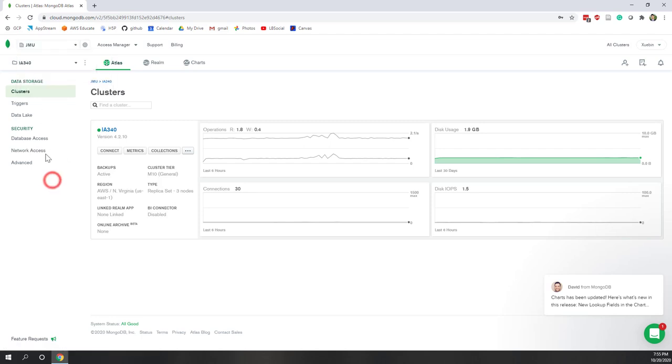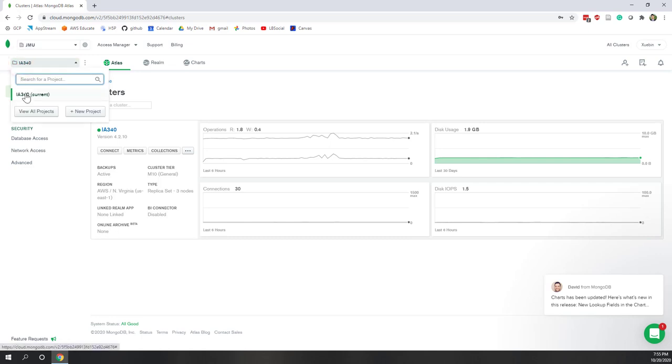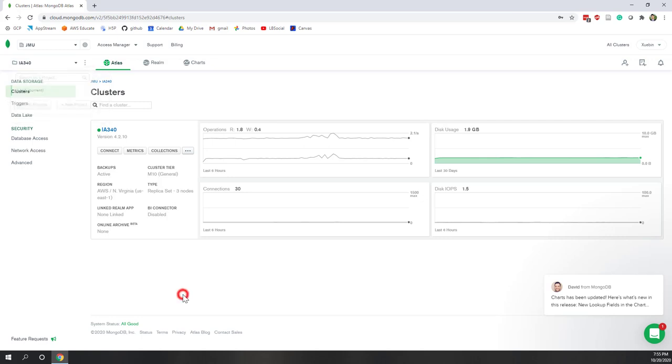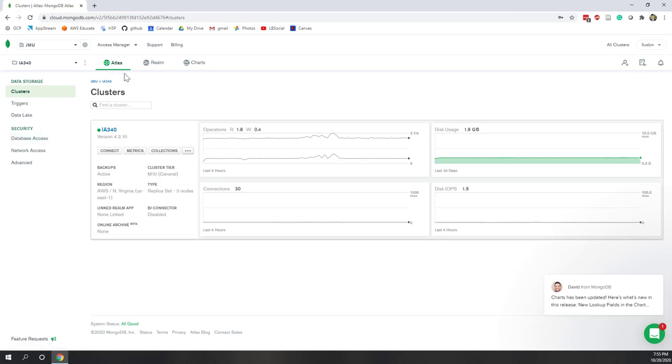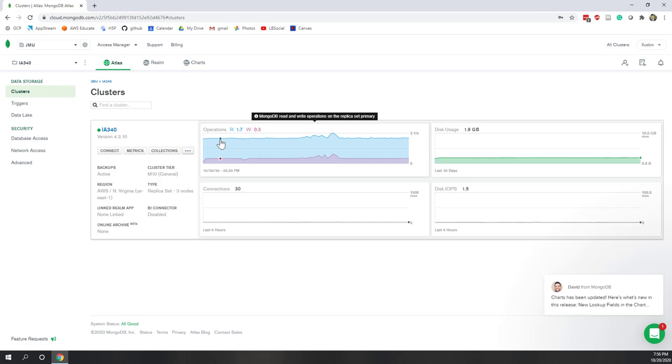We are now belonging to GMU organization. Within that GMU organization, we are in this I340 project. You can belong to multiple organizations, and within each organization, you can belong to multiple projects. Right now, if this is your first time, you should only belong to GMU organization and the I340 project.